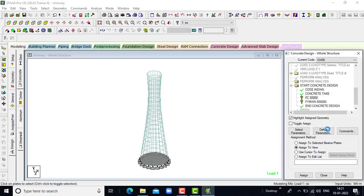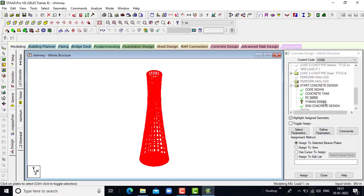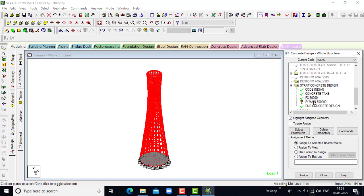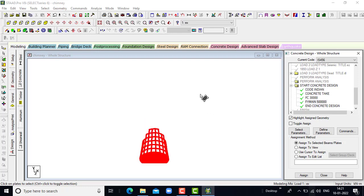Click on assign. It has been assigned. Next we will go for the main bar — the first point. Assign to view, assign. Let us wait for the assignment of the main reinforcement class — it has been assigned.